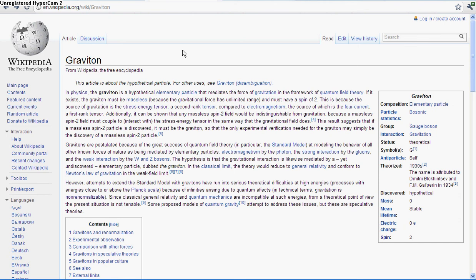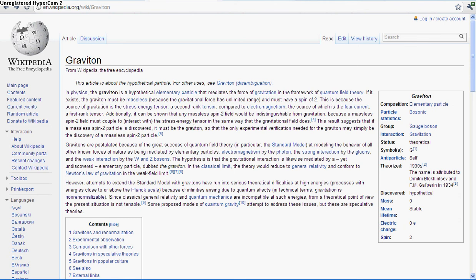So if it exists, it would have no mass because gravity has unlimited range, meaning two galaxies that are millions of light years away would still be attracted towards each other. It also has a spin of two, so I plan on making a video on spin in the future. This is because it is a stress energy tensor, and stress energy tensors describe density, flux, and momentum in space-time. So the stress energy tensor is the source of gravity in Einstein's famous general relativity.